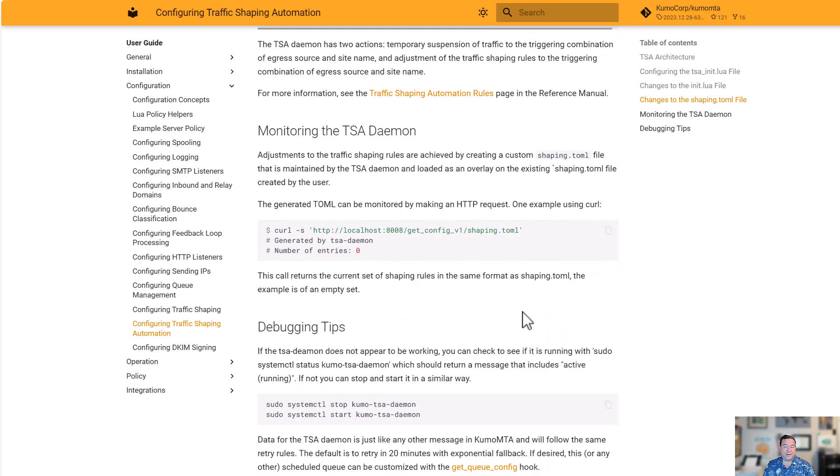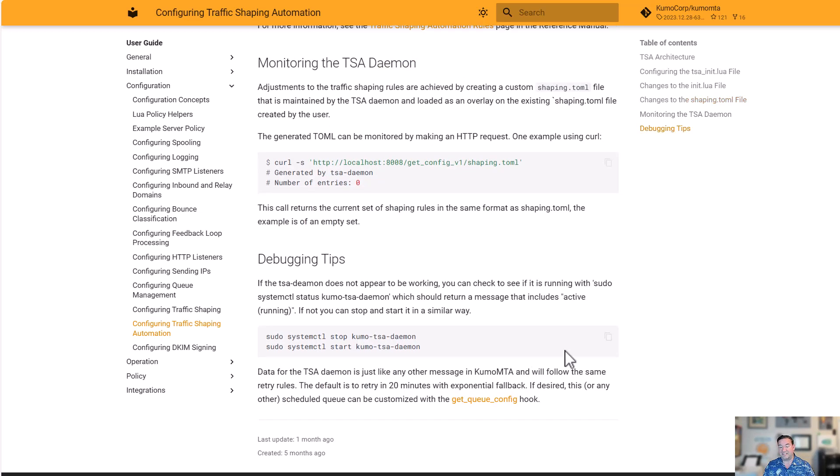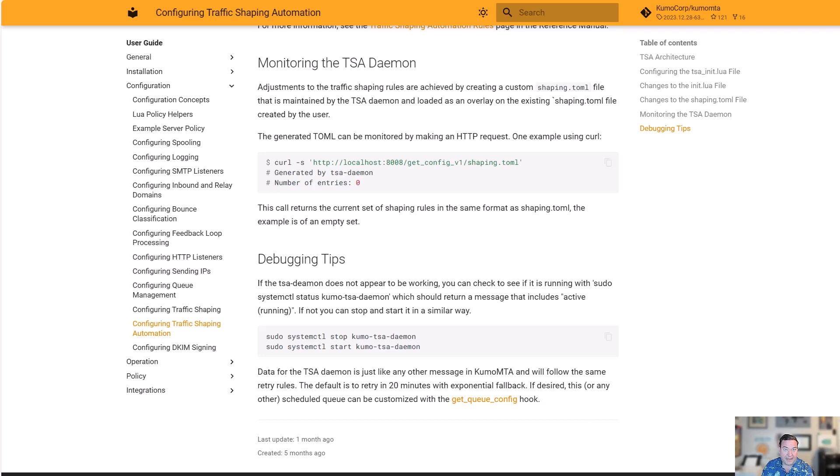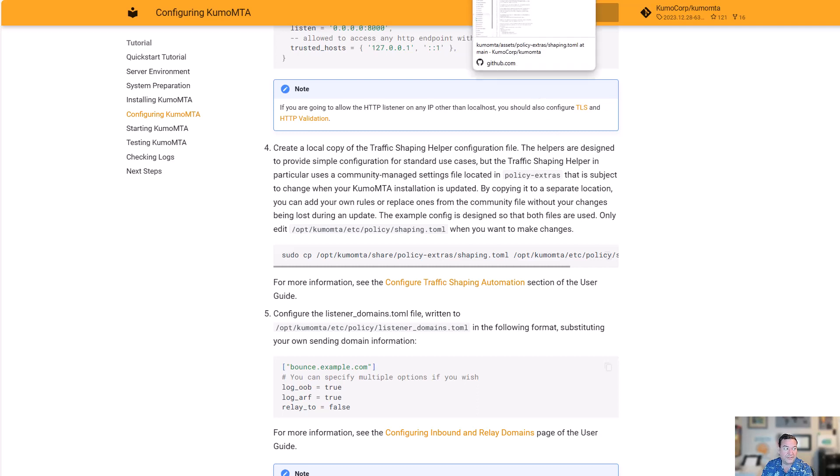With that, we can monitor our daemon. As you can see here, we can make an HTTP request in. We can just do a curl against that saying, get me the config, show me what the current shaping is. It's going to come back to us and say, these are the current shaping rules in the same format as shaping.toml. That's the kumo-tsa-daemon service. We can use systemctl to start and stop it. Like any other daemon, it's just going to follow the same retry rules. Every 20 minutes, exponential fallback. That gives you an example of what's happening with traffic shaping automation. Now, I'll show you a couple more things here.